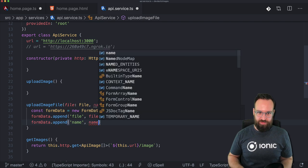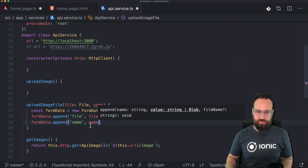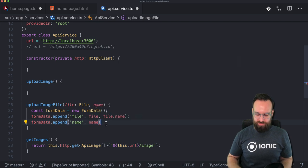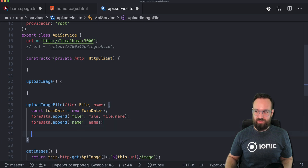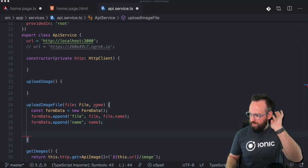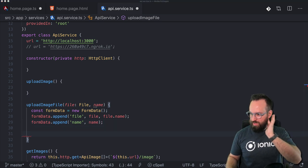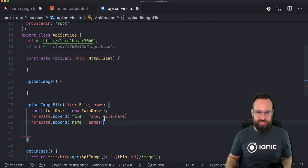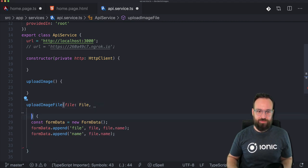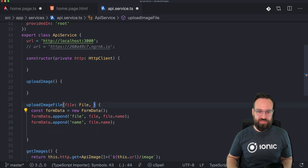I'm not sure why I created it like this, because the name is basically the file name as well — so let's just skip the separate name parameter and make it a bit easier for all of us.